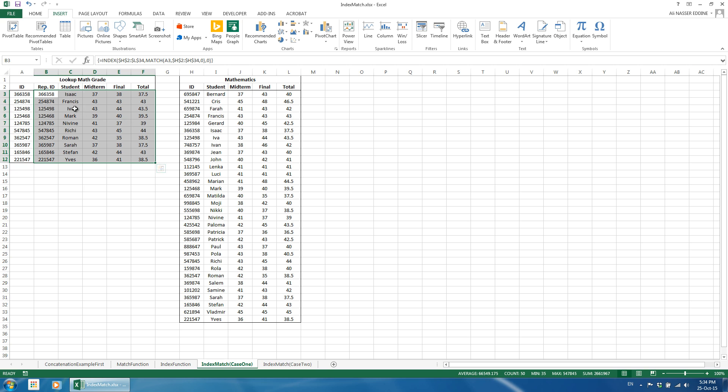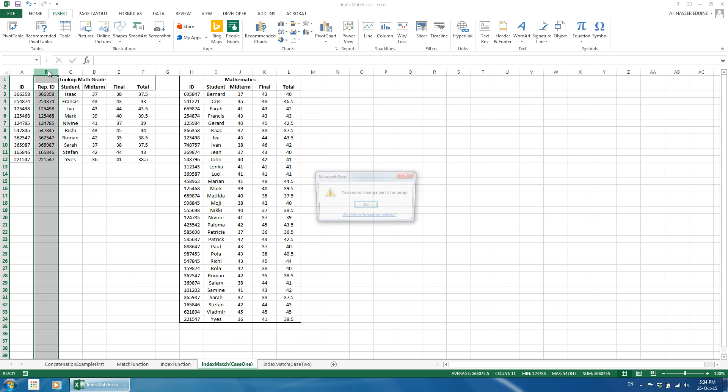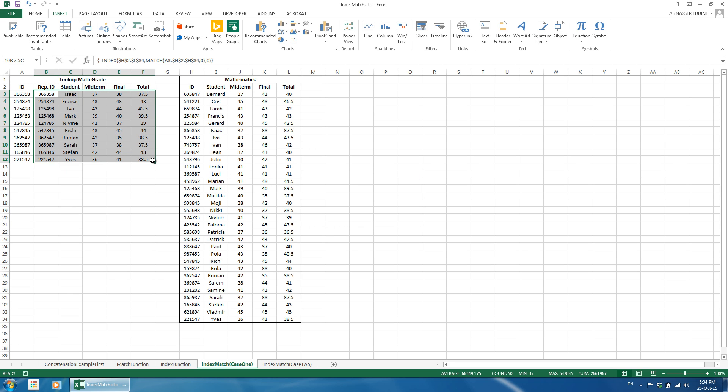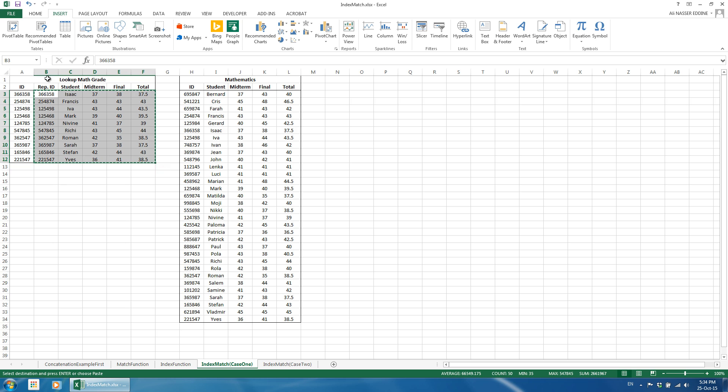As the newly created column doesn't have any added value, we can delete it, but since we can't change part of an array, we first need to copy the return data and paste it as values and then delete.